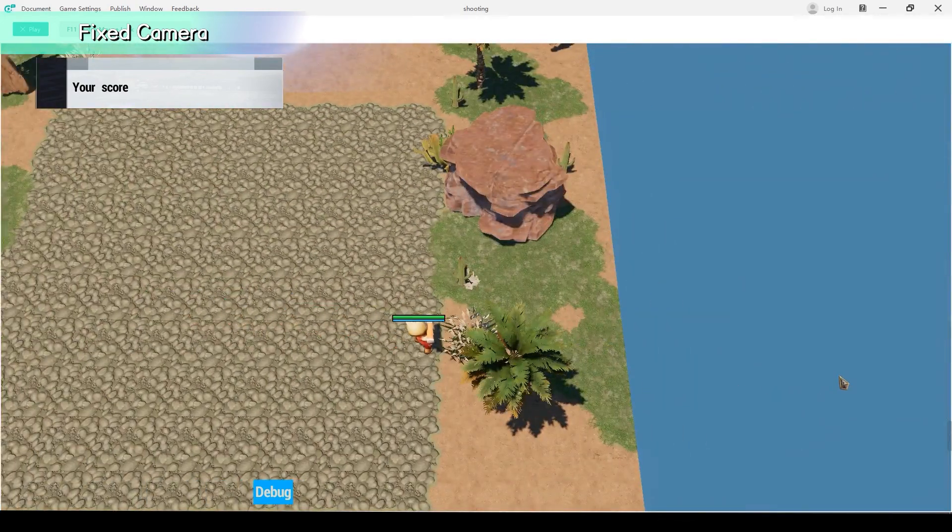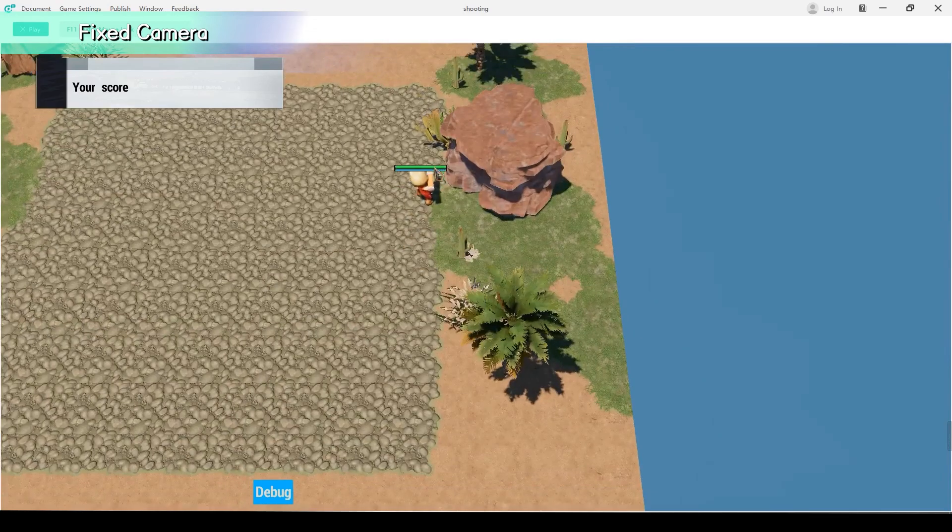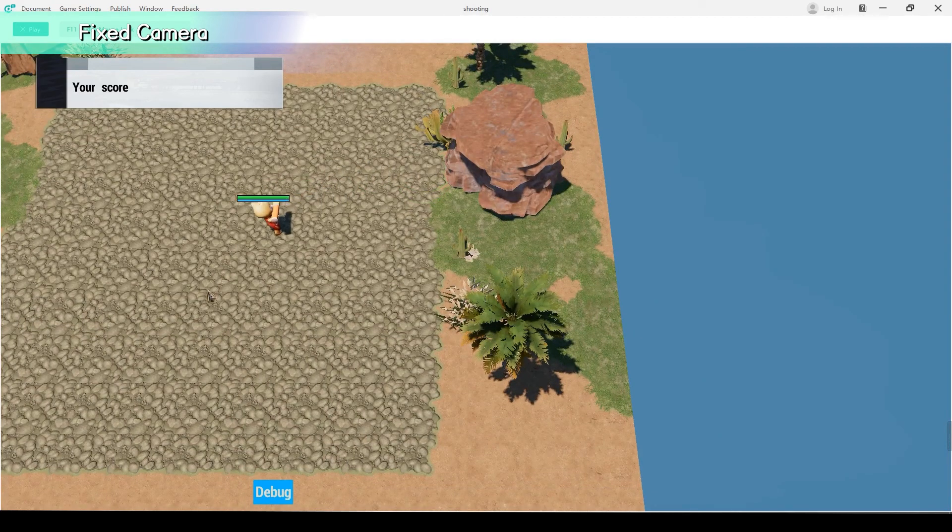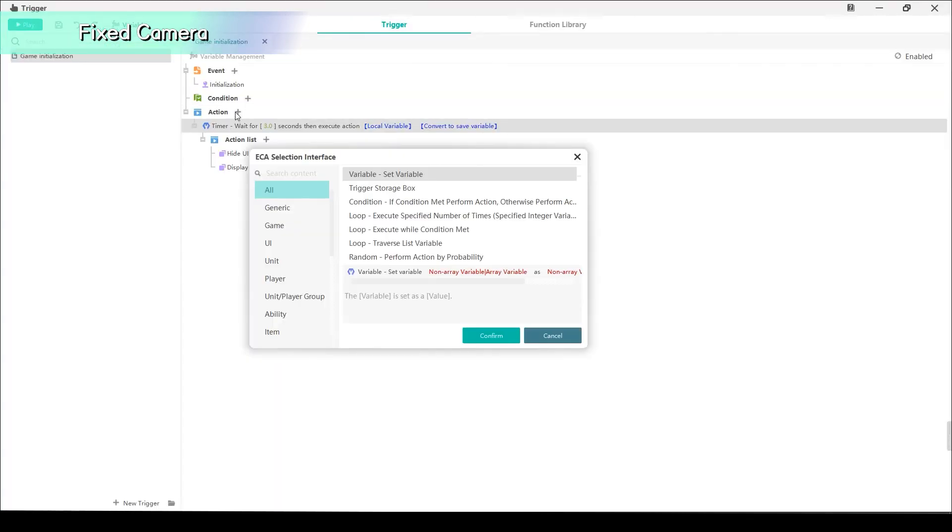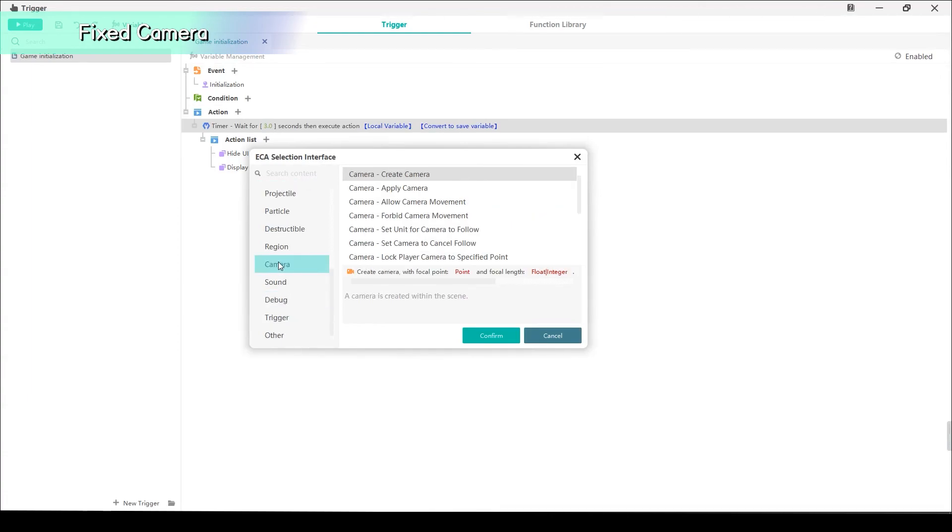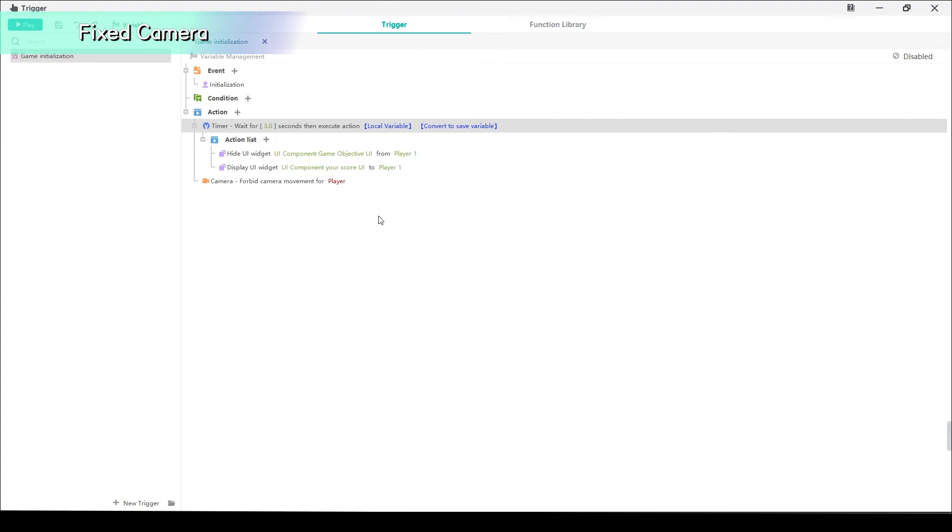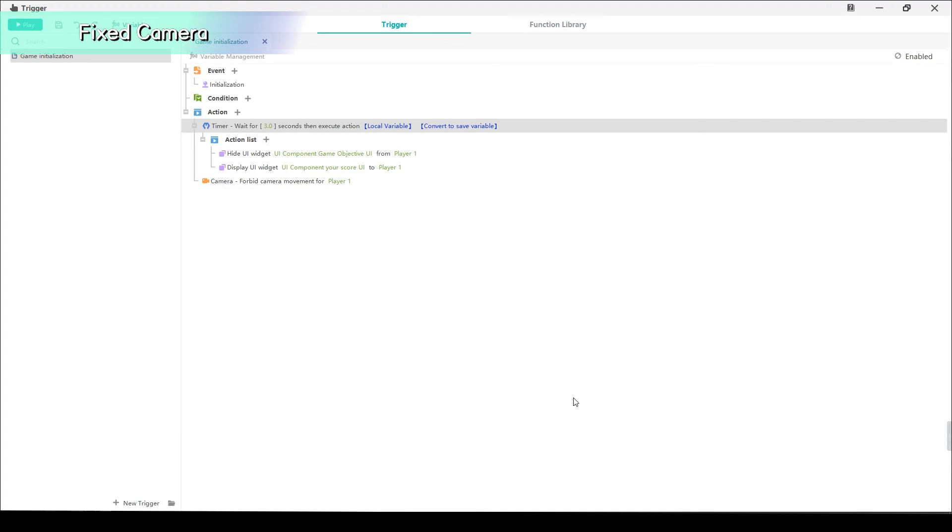So, it's necessary to set the camera to a fixed position and perspective. Click plus button to add a new action. Select camera forbid camera movement. Choose player 1, which will not allow players to move their camera anymore.